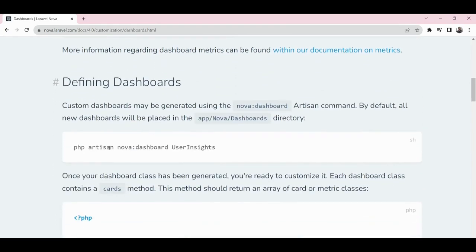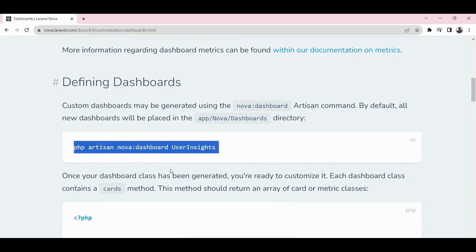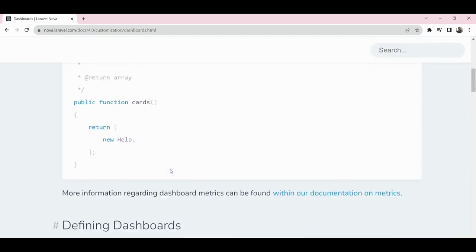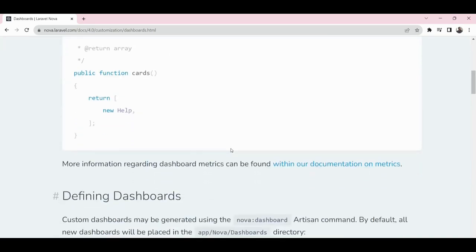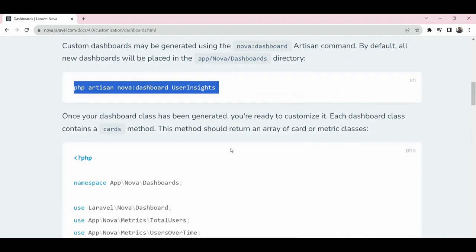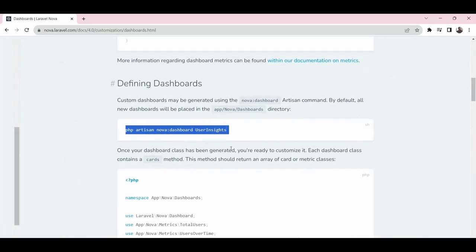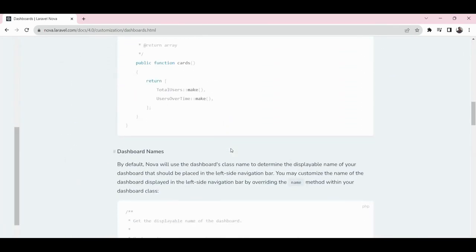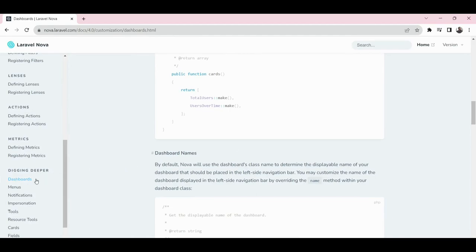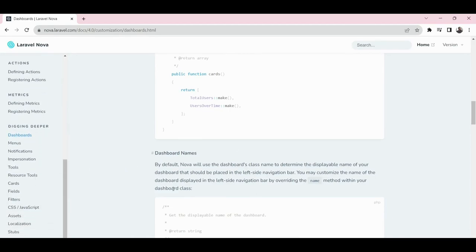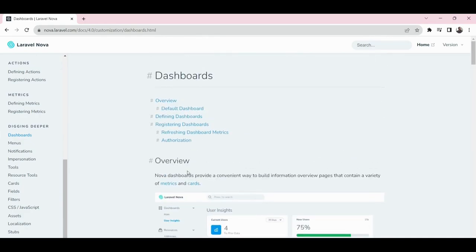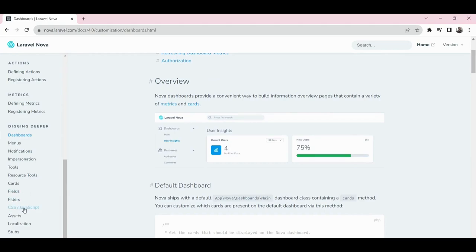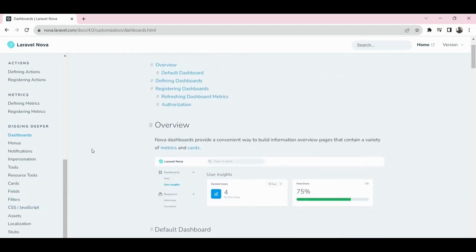This is all the code that created that dashboard we just saw. That is Laravel Nova for you. In such a manner, you can add extra dashboards or insights as you may require. Now let's dig through some other things within the documentation.